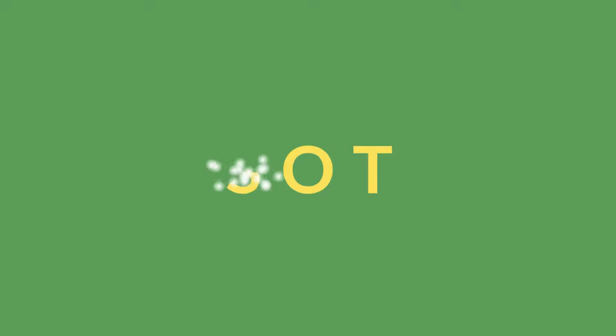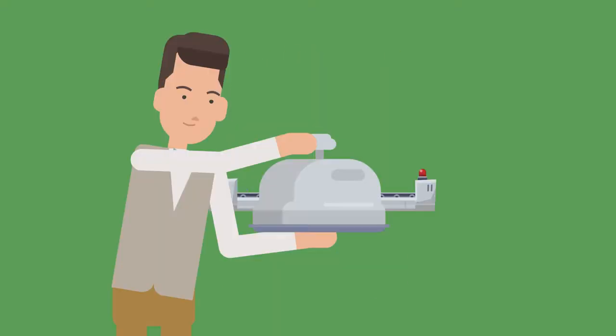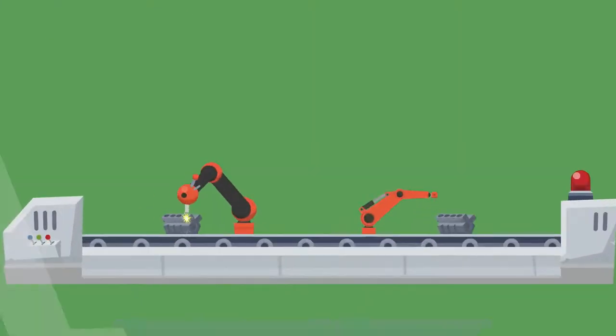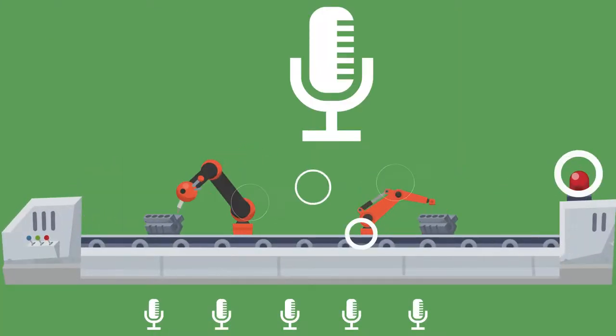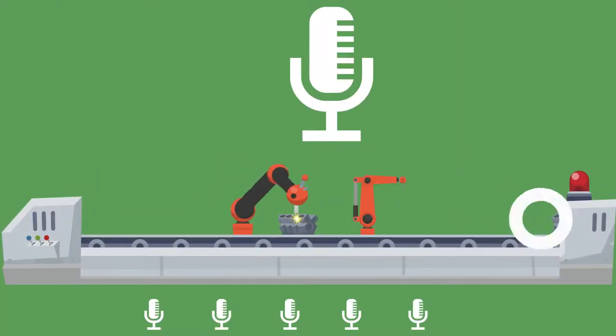Forget IoT, here comes SOT, sound of things. We place an acoustic or optical microphone at the machine.